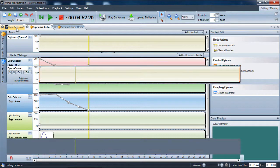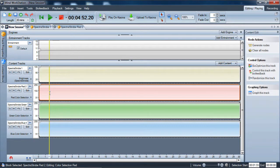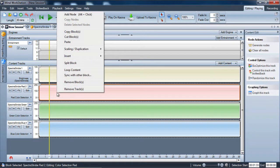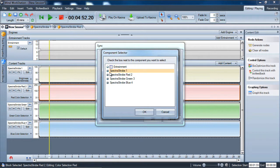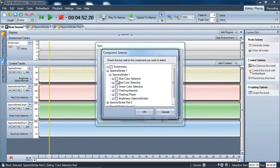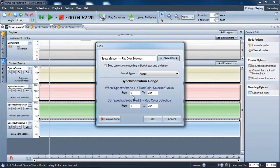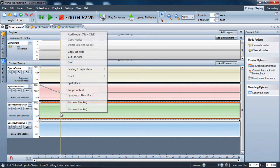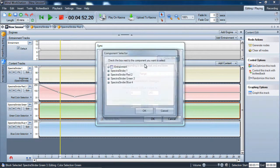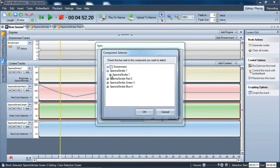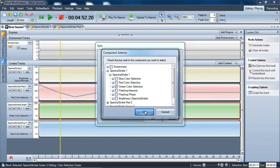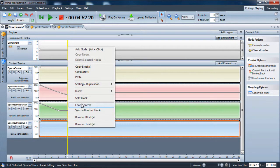Going back and looking at it, we've already got several nodes laid out. Using the technique of syncing to other blocks, we can use the main track to pick the color and it'll cascade down to the other tracks. So let's sync with another block — select that block, select Spectra Strobe one. On the red track, we'll select the red color channel; the range is already preset from zero to 255. Then we do the same with green — match the green color selection — and then the same with blue.